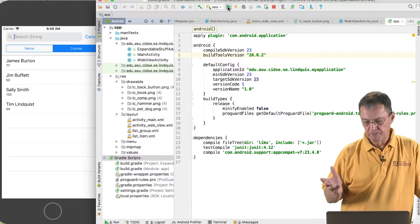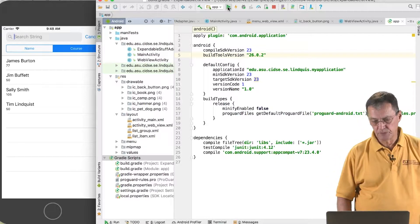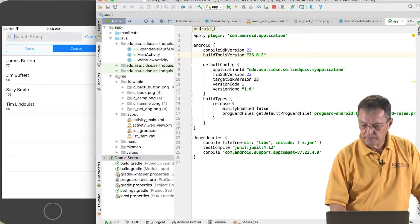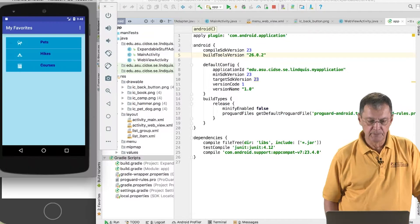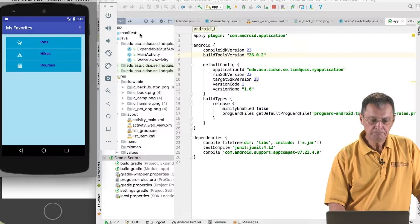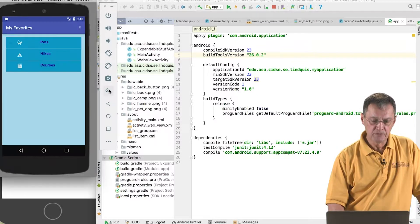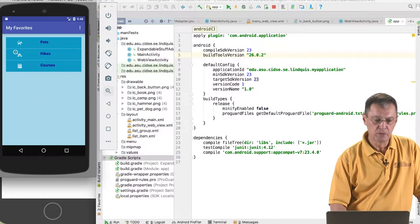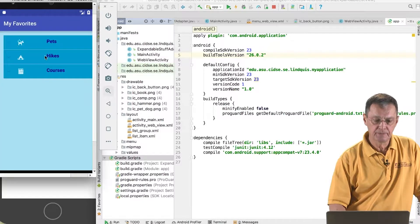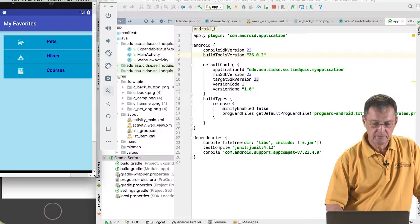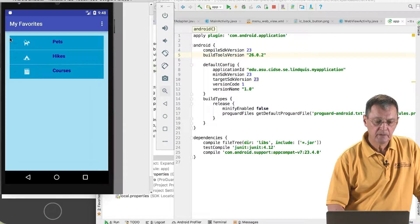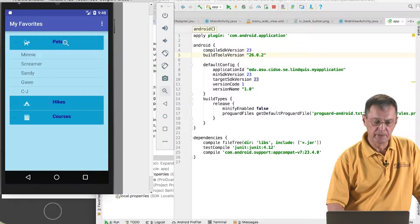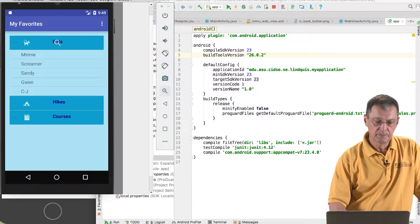When we get the simulator emulator up and running, with Android we have the ability to do expandable lists. It's two levels. So I have three different at the highest level: pets, hikes, and courses.